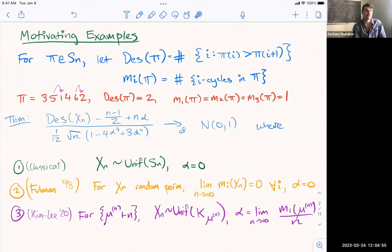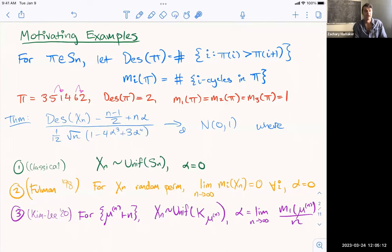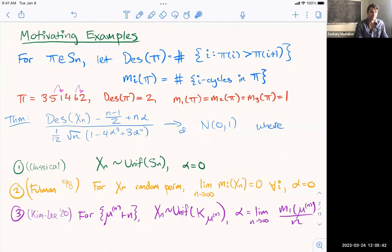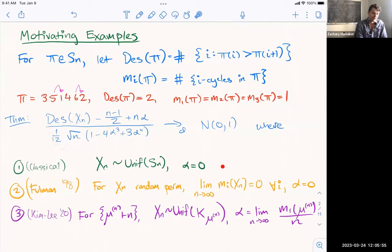Now I'm going to state a result about the descent statistic: appropriately normalized, it converges to a normal distribution. This convergence is in distribution. We take the descent statistic applied to some random permutation, subtract a quantity which is essentially the mean, and divide by another quantity, essentially the variance. The claim is that it converges to the normal distribution for x a uniformly distributed permutation. This is a classic result, and for the equation I've written, you would set alpha equal to zero.